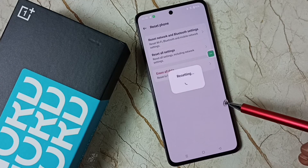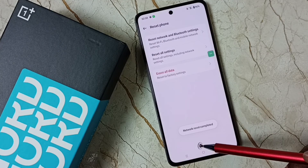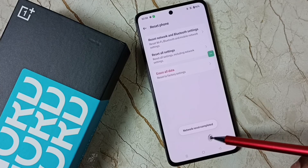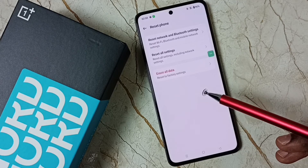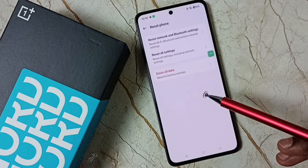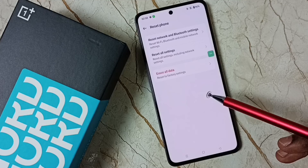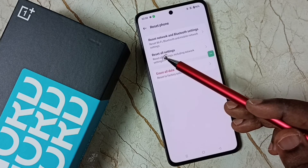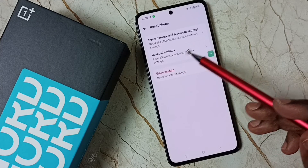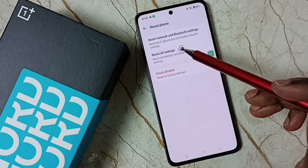It's resetting — please wait. Then the network reset completes. This operation is safe: it will not delete any data from your phone. It just resets the network, Bluetooth, and Wi-Fi settings only.